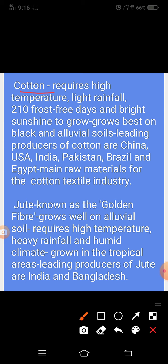Cotton यानी कपास। इसकी अच्छी पैदावार के लिए high temperature और light rainfall की बहुत जरूरत होती है और 210 frost-free days में bright sunshine में यह बहुत अच्छे से उगता है। इसके लिए काली और alluvial soil सर्वोत्तम मानी जाती है। चीन, संयुक्त राज्य अमेरिका, भारत, पाकिस्तान, ब्राजील और मिस्र कपास के अग्रणी उत्पादक हैं। यह सूती वस्त्र उद्योग के लिए महत्वपूर्ण कच्चा माल है।